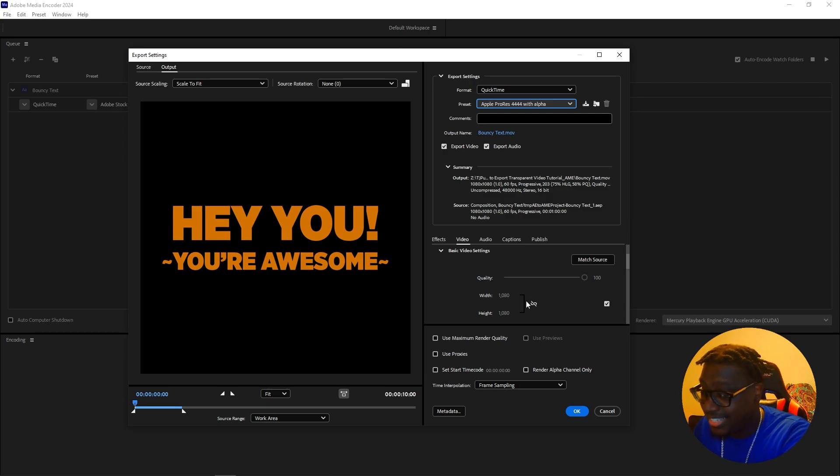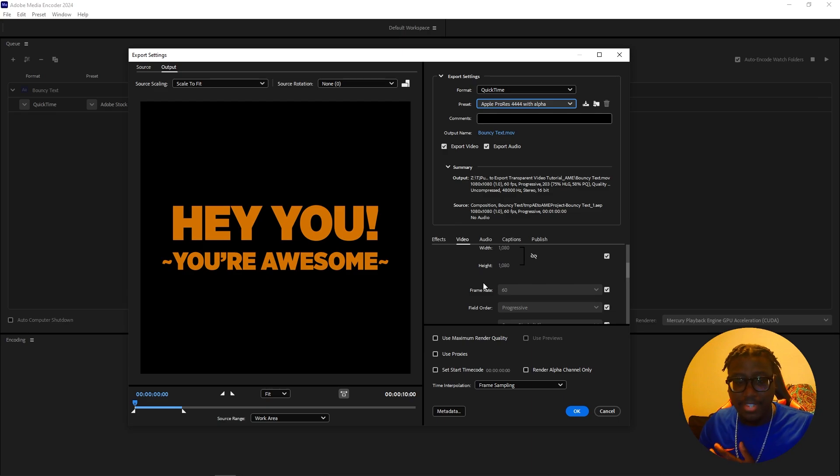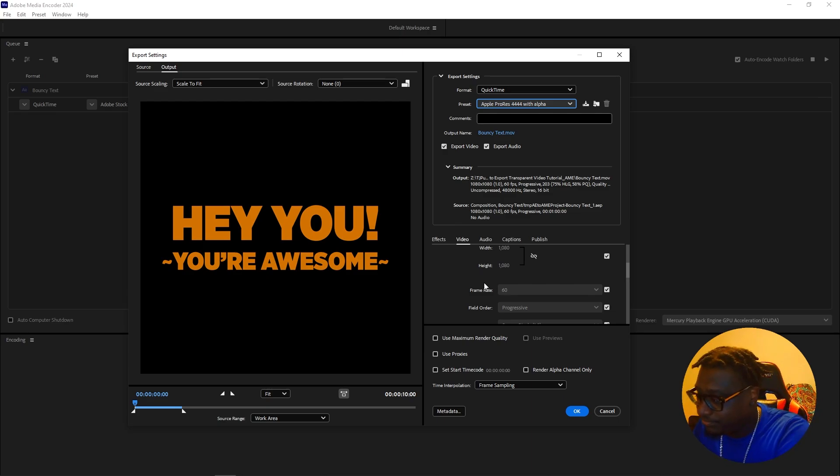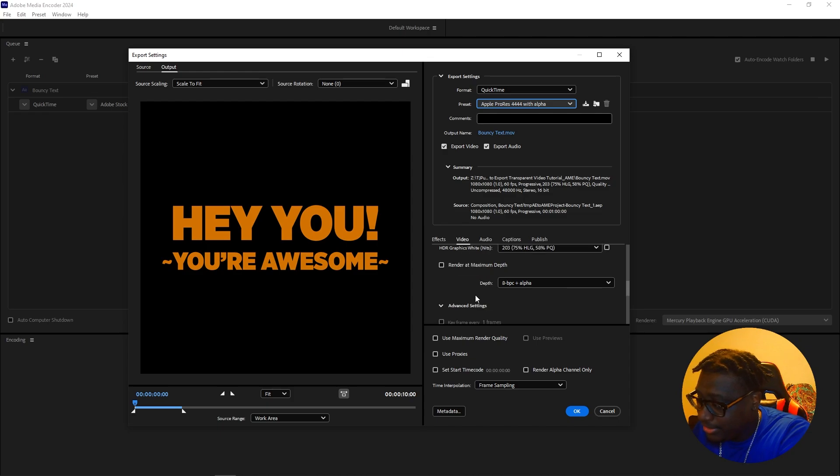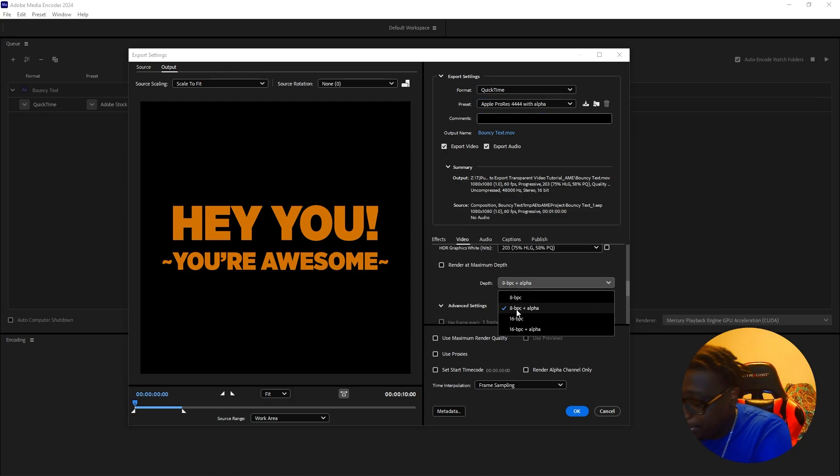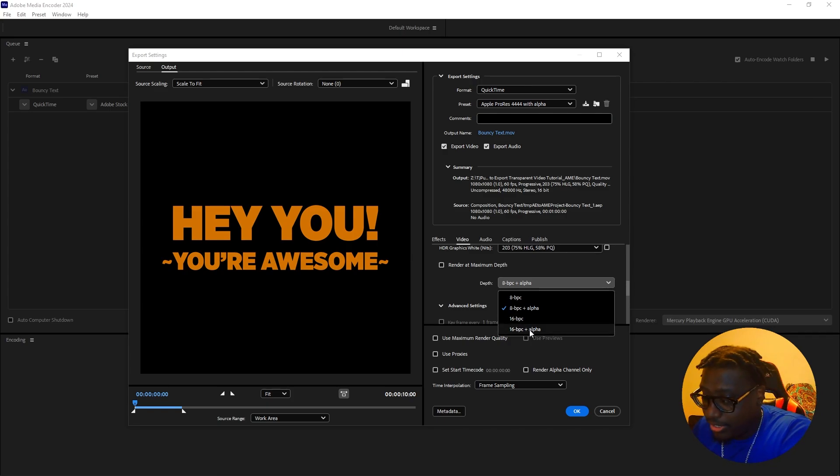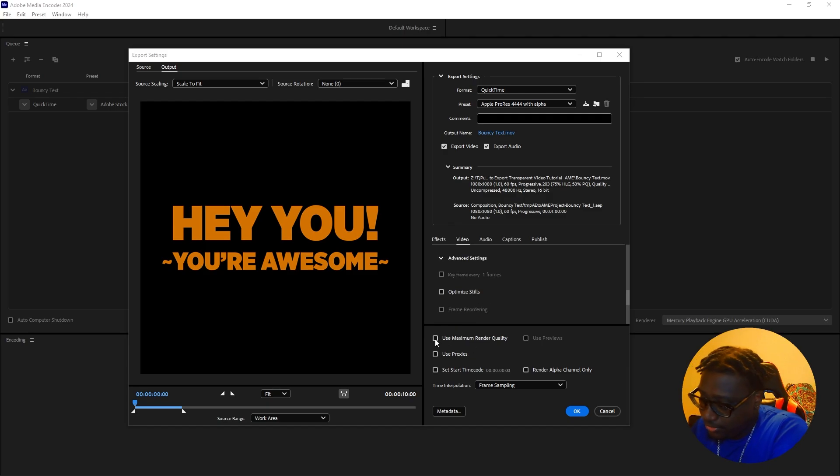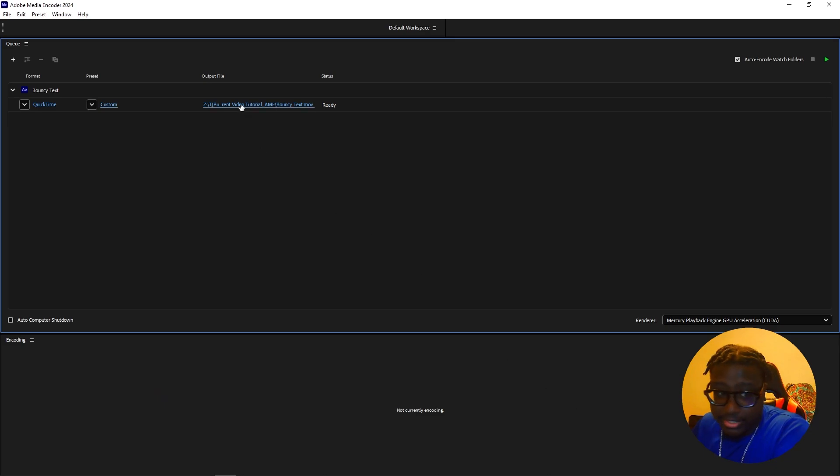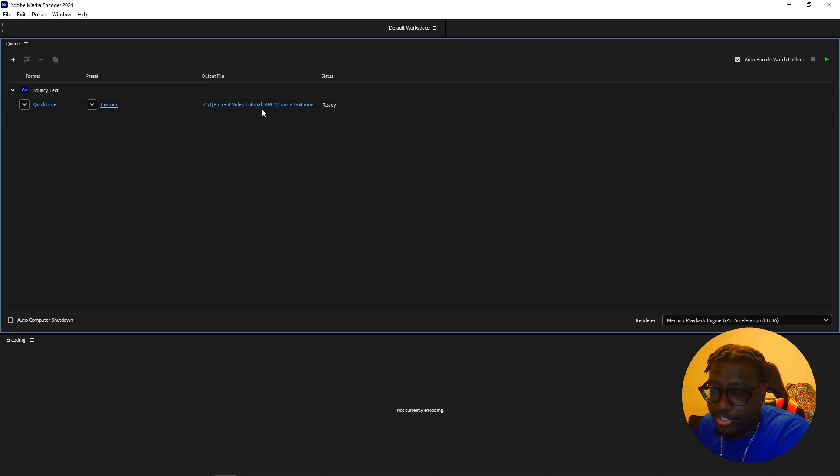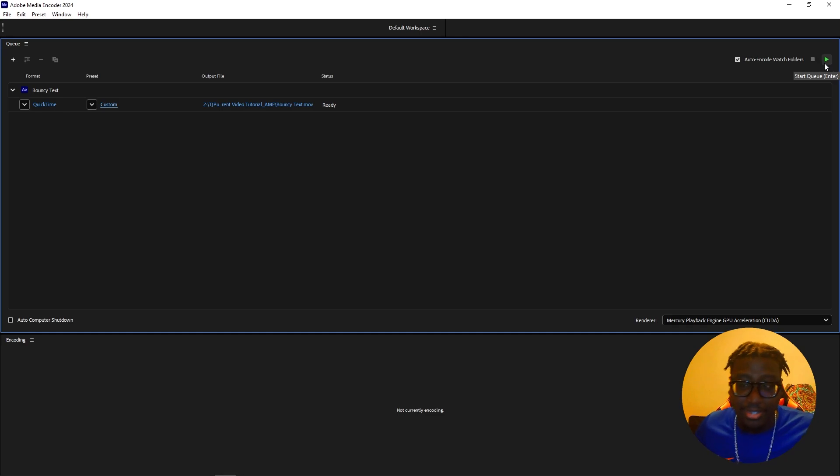So you can change the size if you wanted to, the quality, the source to mess with your file size and frame rates. You can do all of this. But to make it transparent, you go ahead and do 8 BPC plus alpha or the 16 version. But I stick to 8 for simplicity. So you do that. You click on use maximum render quality. Hit OK. And then with this, you want to choose where you want your destination to be. Just like how we did last time. You press play. It'll export. And voila, you have your transparent video.